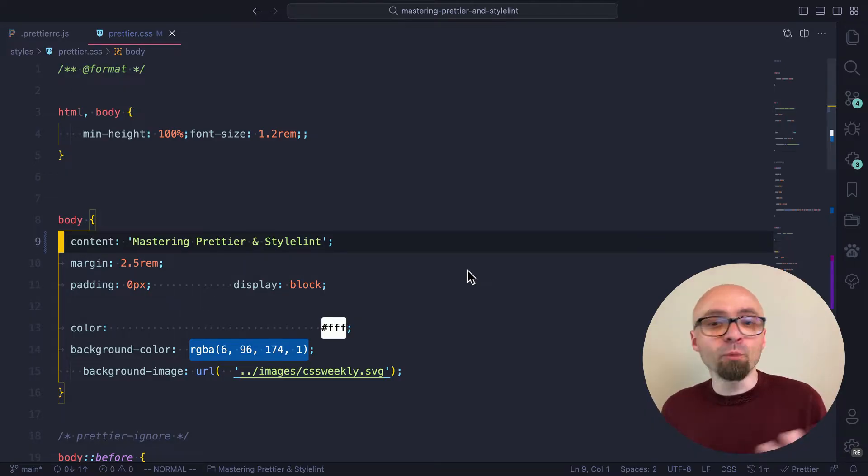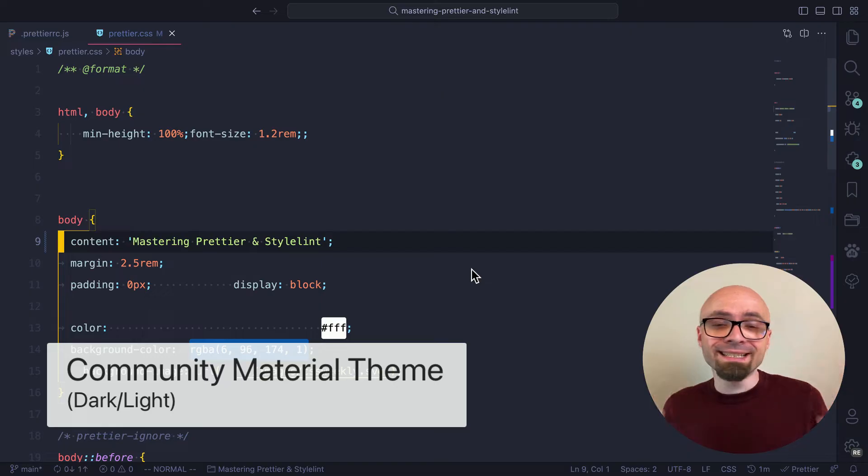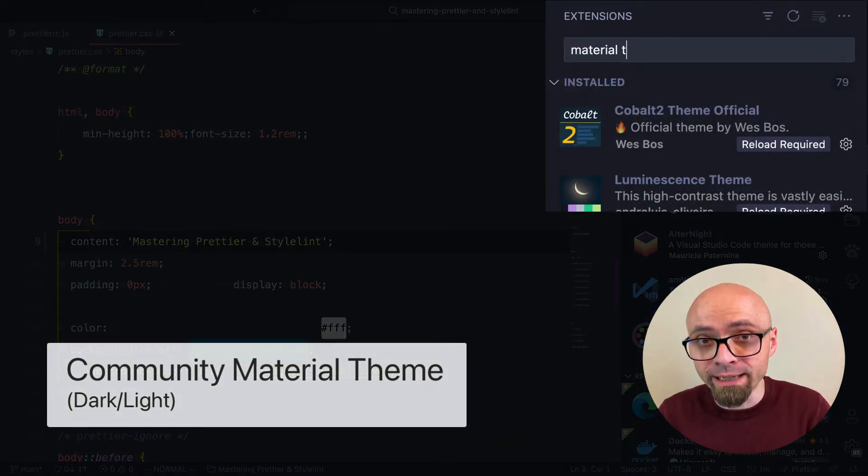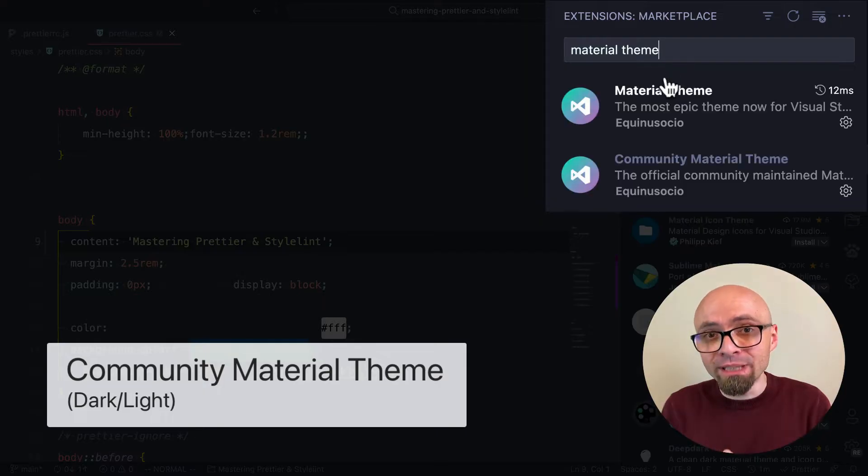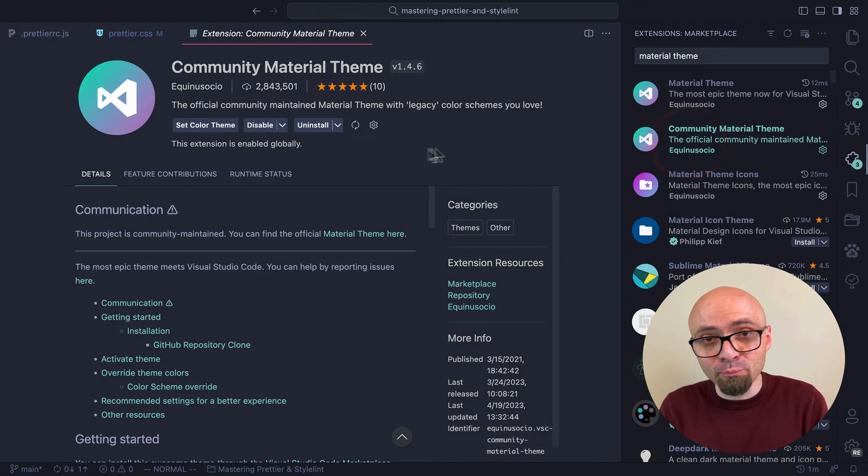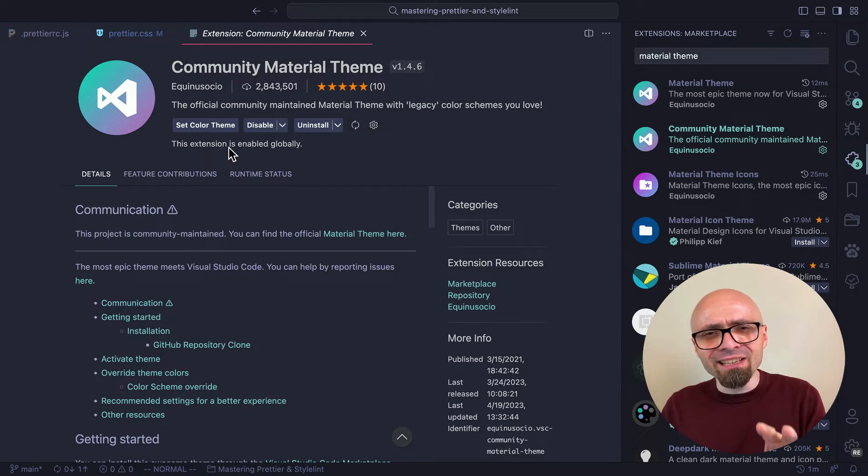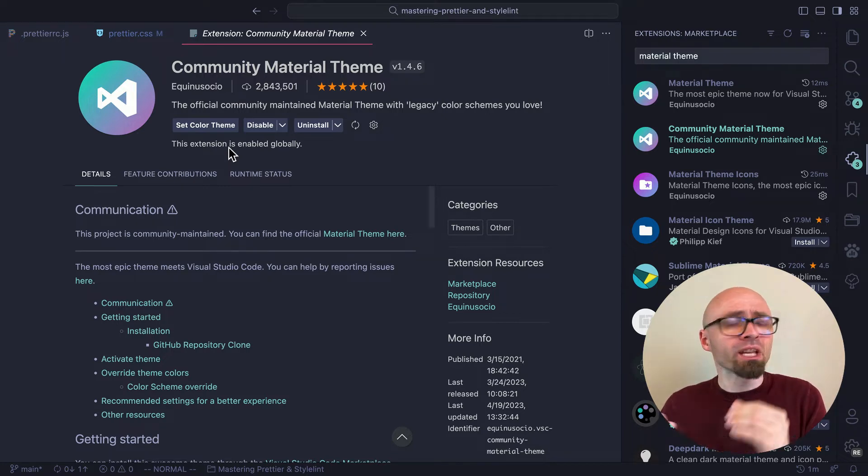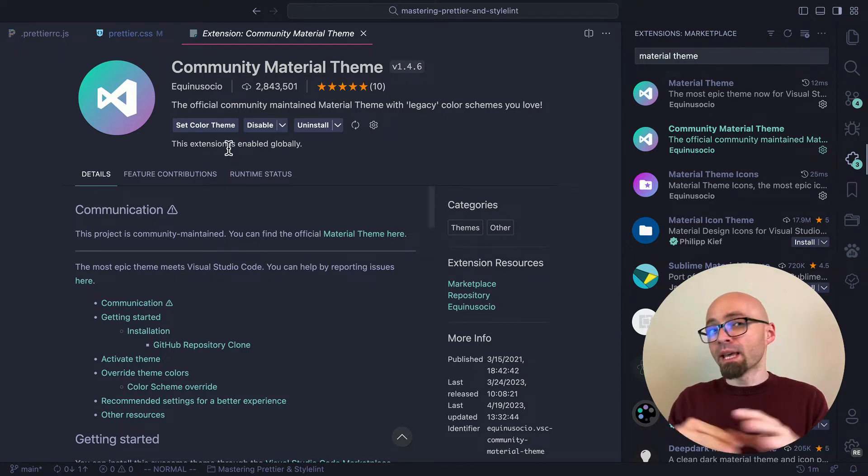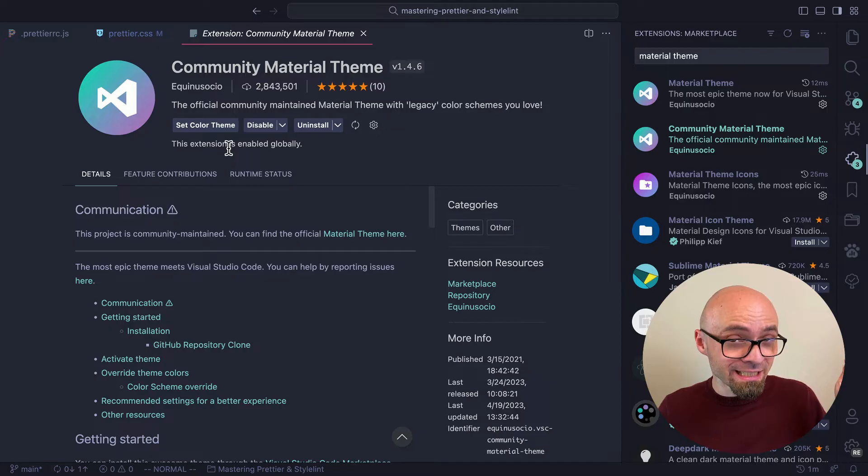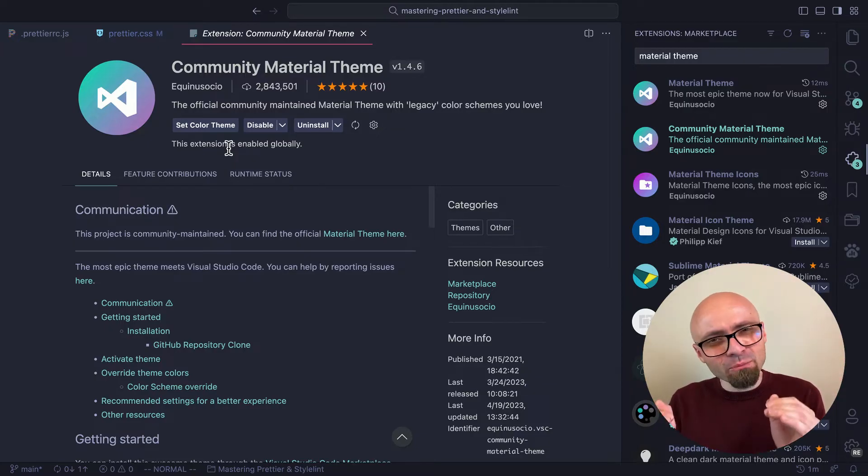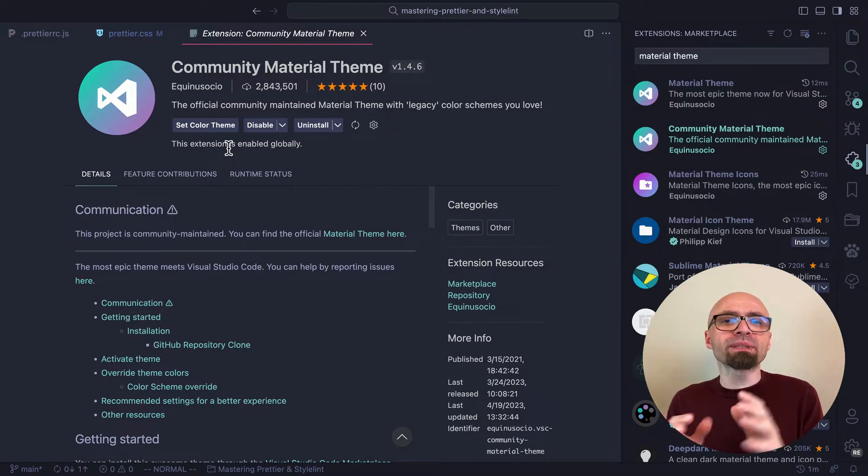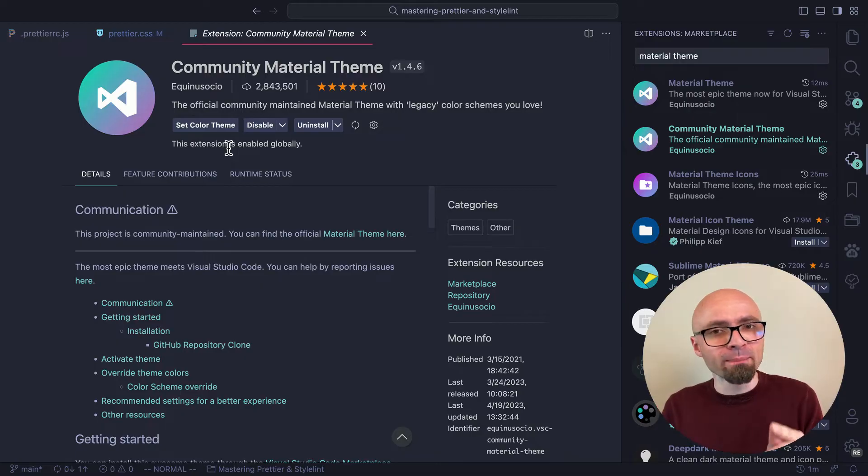First up, we have Community Material Theme, and this is the theme that I've been using for the past year or so. I really like it. It's really well done, and this is actually a community-maintained version of a wildly popular material theme, and there is just a slight difference between those two color themes. Community color theme comes with legacy colors, and I like those colors a little bit better because they have a little bit higher contrast. I'll show you exactly what I mean in a moment.